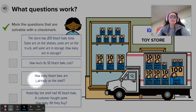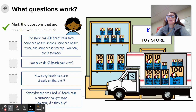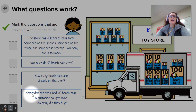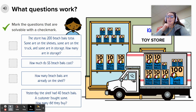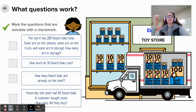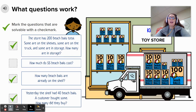Question number three: How many beach balls are already on the shelf? Do we have that information, second graders? Yes, we do. We could count and add up the number of tens and ones to find how many beach balls there are total on the shelf. Question number four: Yesterday, the shelf had 40 beach balls. A customer bought some. How many did they buy? We can see there are 37 beach balls on the shelves. If yesterday there were 40 and now there are 37, do we have enough information to solve that? Yes, we do. So numbers one, three, and four are solvable.